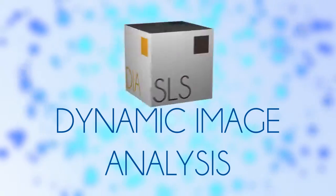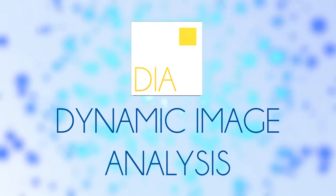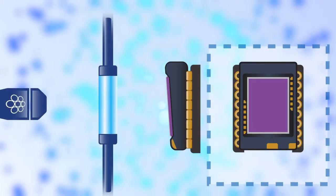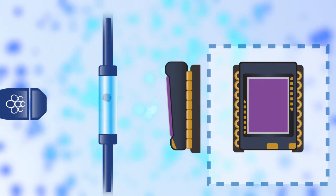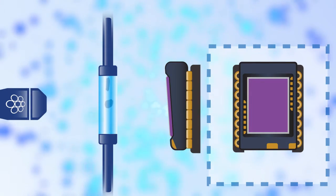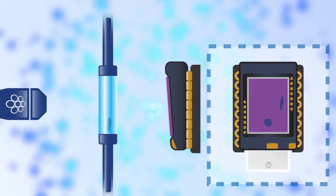Dynamic image analysis. Dynamic image analysis is a direct measurement technique that captures images of particles circulating in a liquid medium.